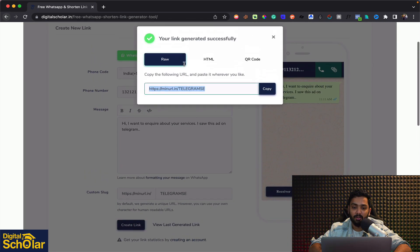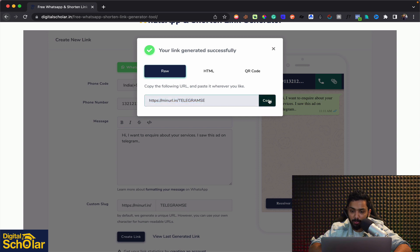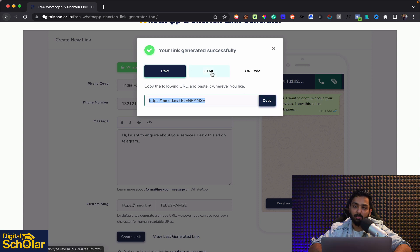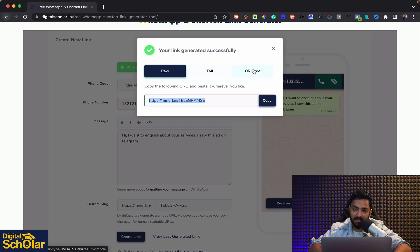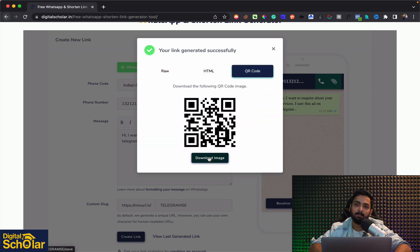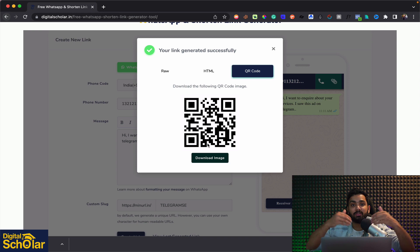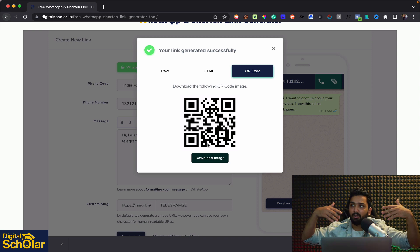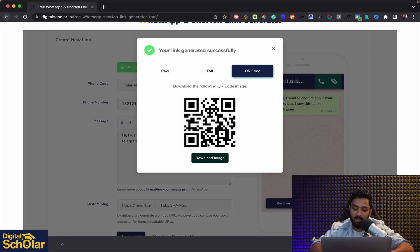Now there are three options here you can generate the raw URL you can just simply copy this. You can use a HTML code which you can embed on a website or a QR code where you can simply download this image and you can start circulating on your menu card or in your office or wherever it is.